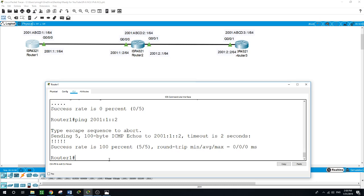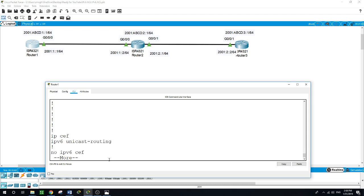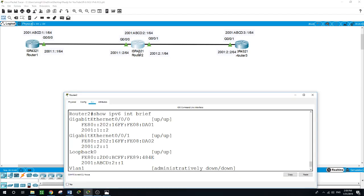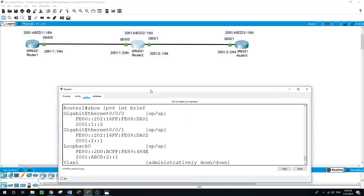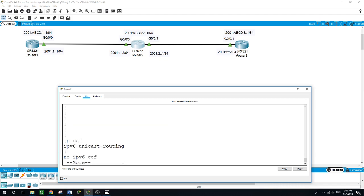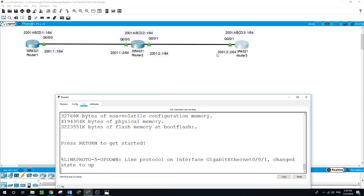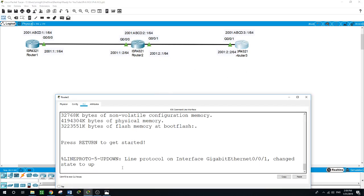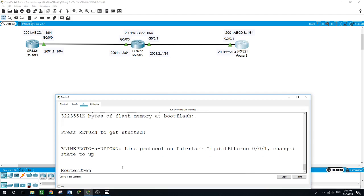Before I start the configuration on each router, I need to run the command 'IPv6 unicast-routing', as shown in 'show run'. With IPv6, you need to run this command because routing is not enabled by default on IPv6, unlike IPv4.